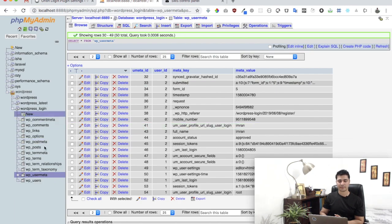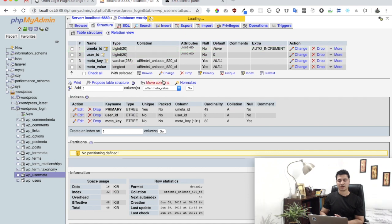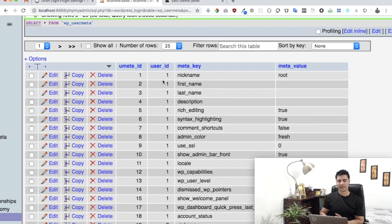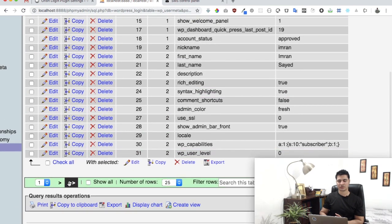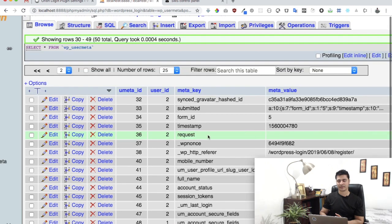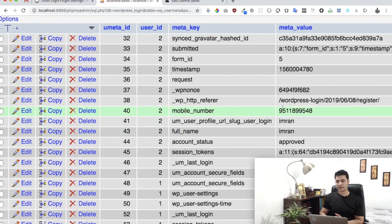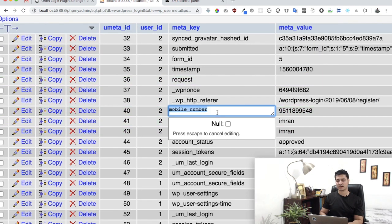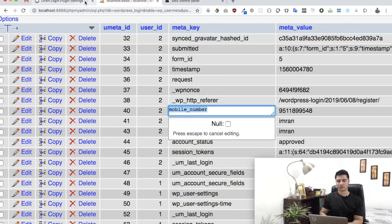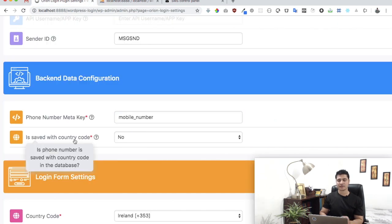So if you go to phpMyAdmin and if you go to your database, click on wp_users_meta, click on browse, and then just select any of the user that is already registered. In my case, this user. And can you see the mobile number is saved under this meta key? So I just need to put the meta key over there.